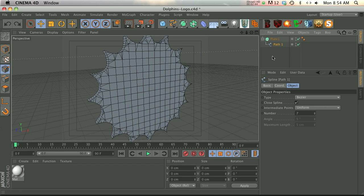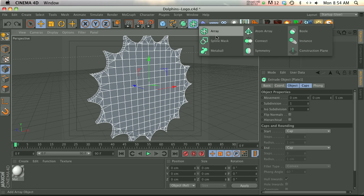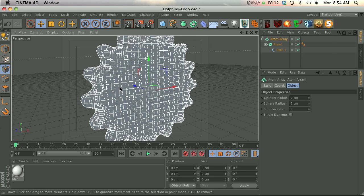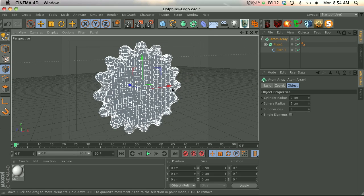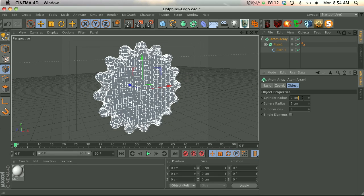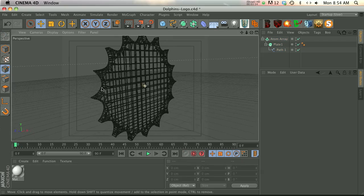So we're ready for the atom array. Let's go ahead and click on our extruded plate and we'll hold down Alt or Option, we'll click on the atom array. And right away it looks a little funky, that's because the radius comes in quite big, so let's drop that down to 0.3 or so.